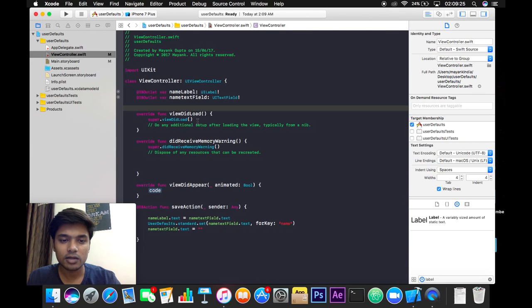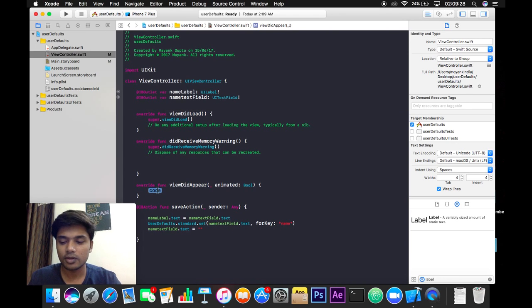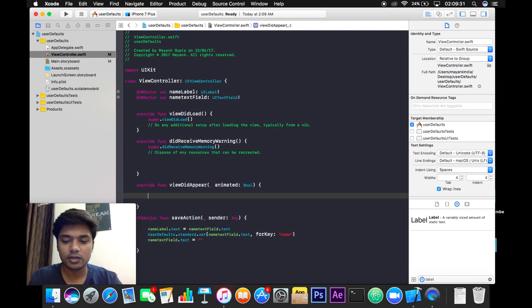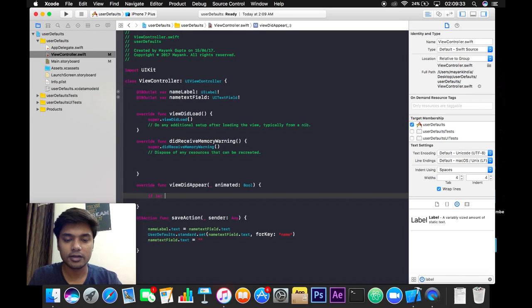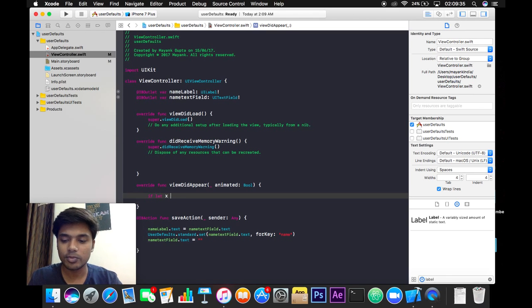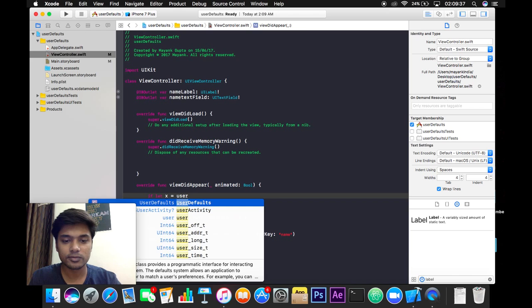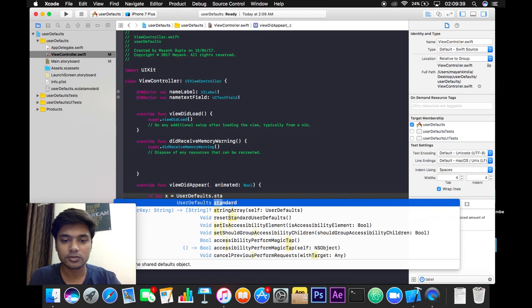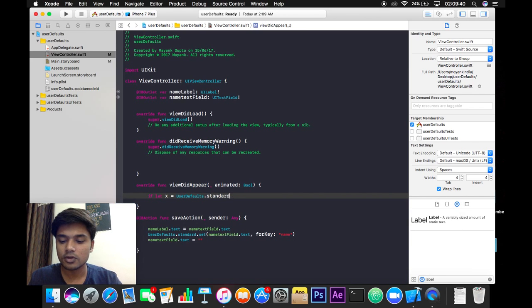And in viewDidAppear we will write if, if let's say x will be equal to UserDefaults.standard.object, and the object for key is name like this and it will be of a string type, all right.